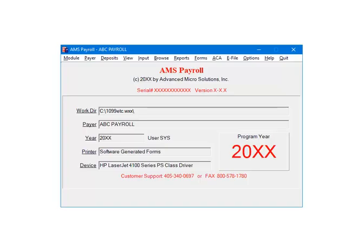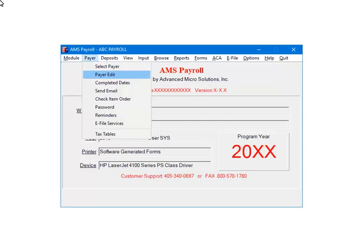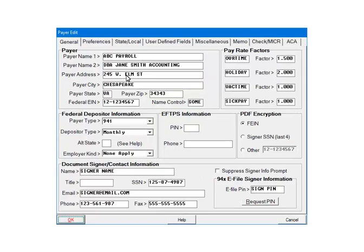Open the payer in AMS Payroll. Select Payer, then Payer Edit. Select the Payer State Local tab.